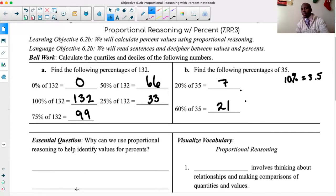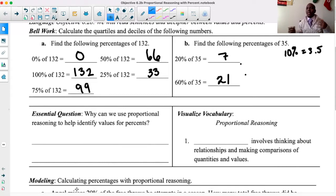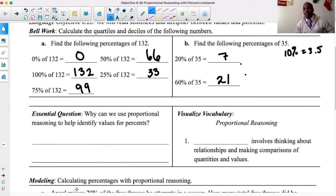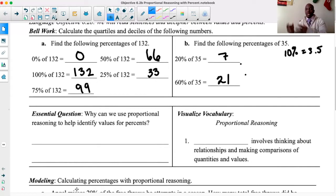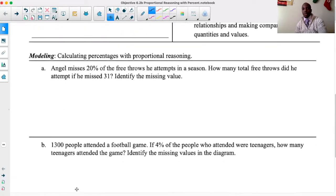Proportional reasoning involves thinking about relationships and making comparisons of quantities and values. We talked about miles per hour, cookies per tray — things that were equivalent to each other, having a constant of proportionality, having a unit rate. Proportional reasoning means knowing there needs to be a constant that shows one fraction is equivalent to another because there's a constant that multiplied to get you from one to the other. Now I want to talk about calculating percentages with proportional reasoning.